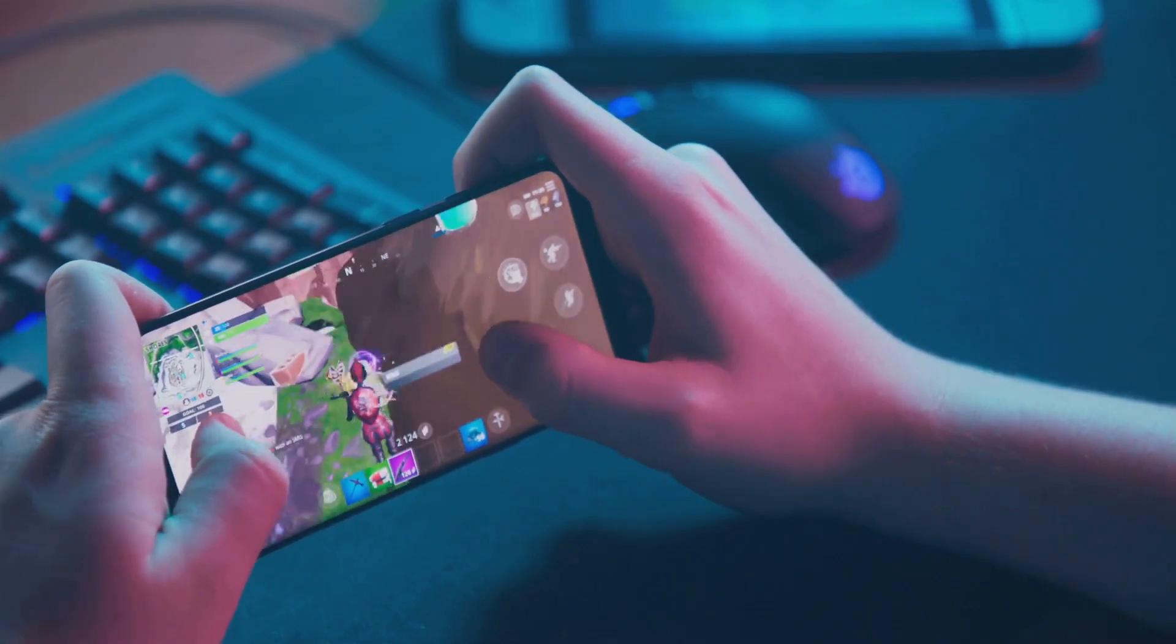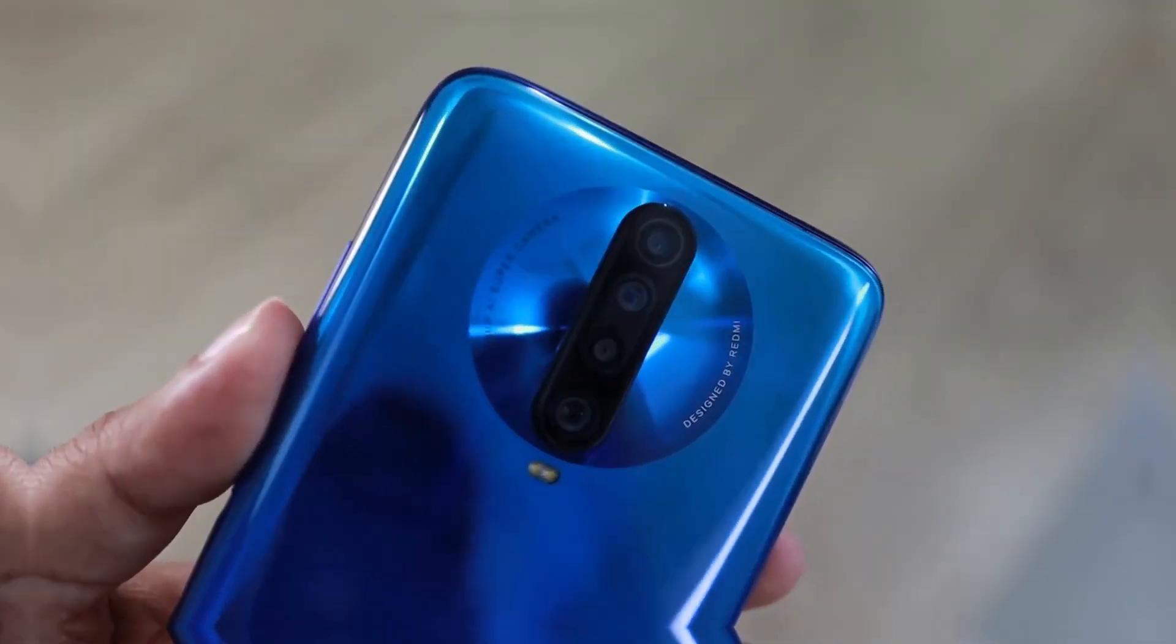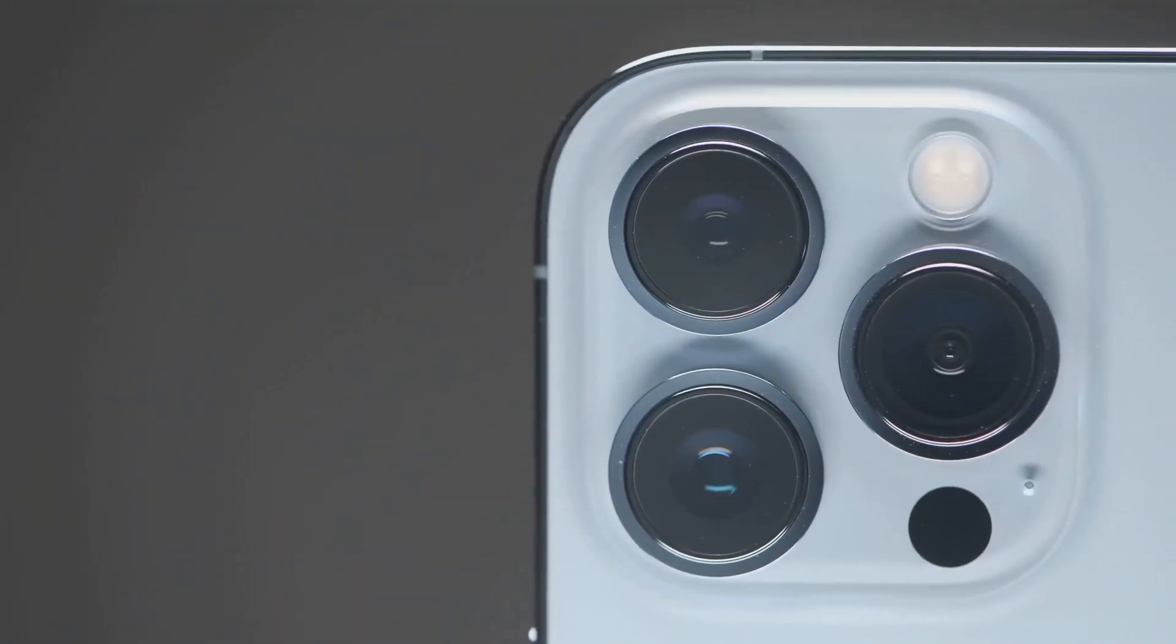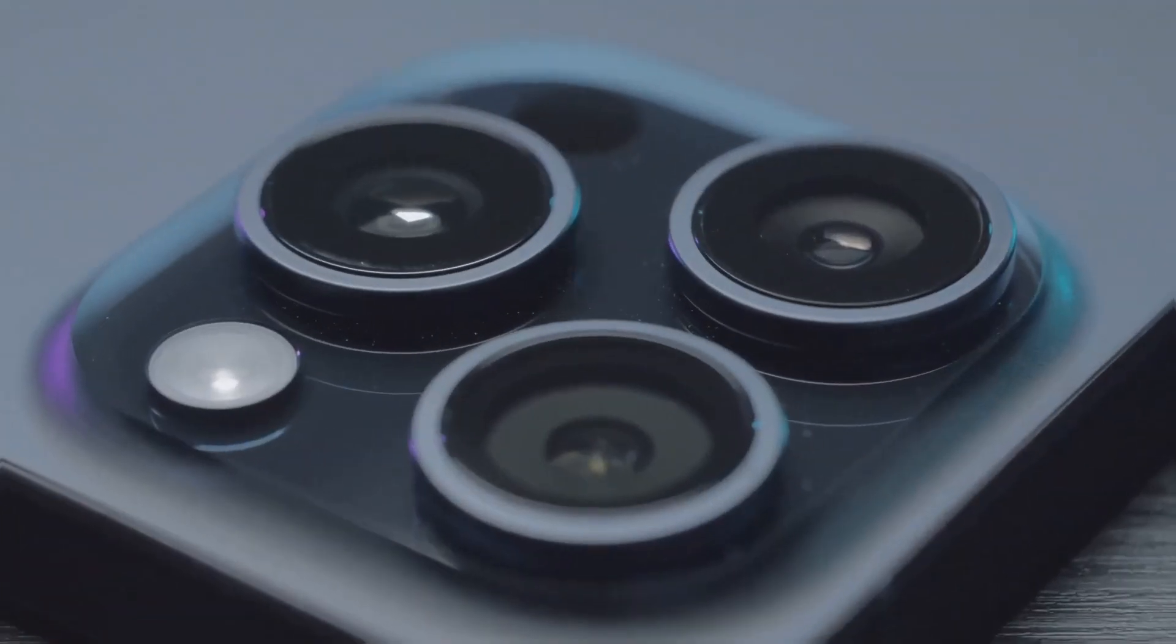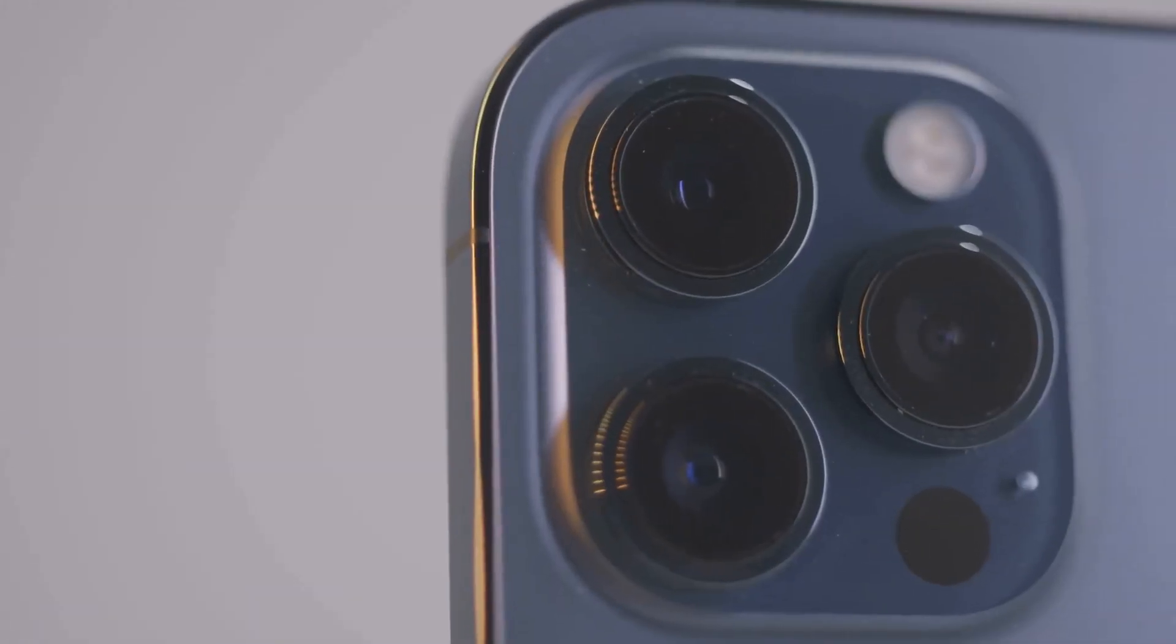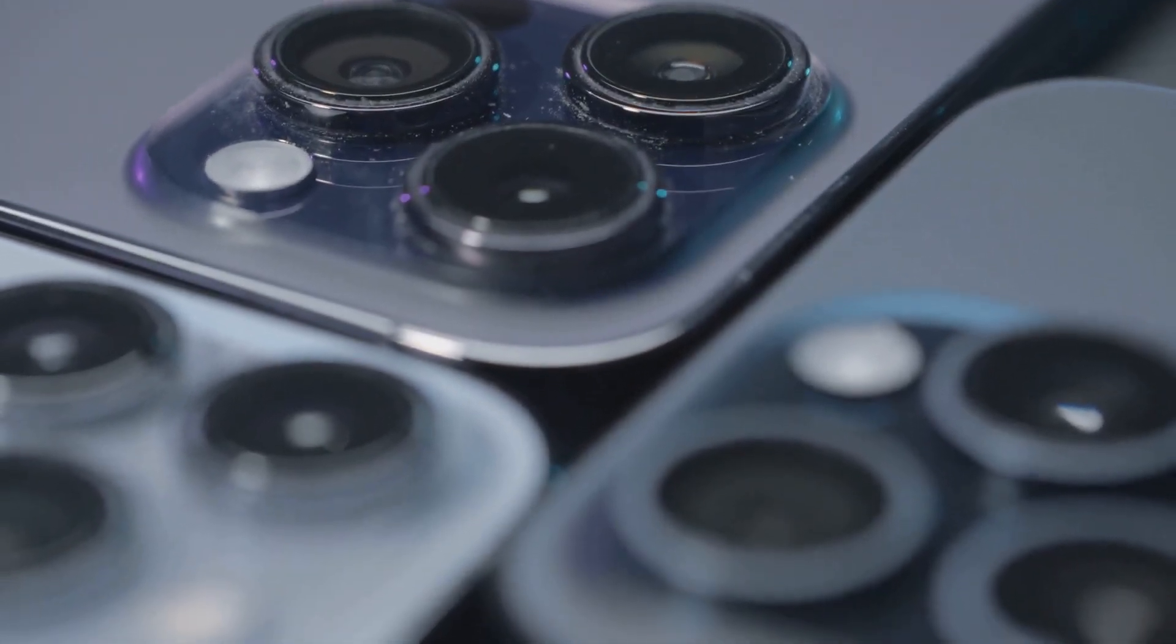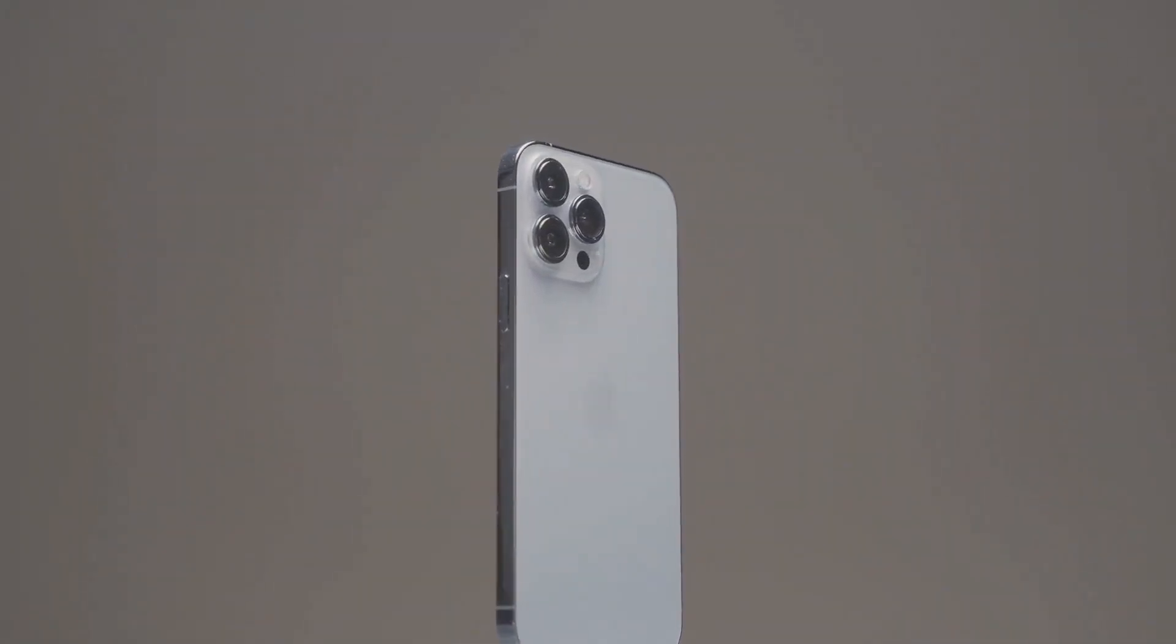At the halfway point, we've got the Oppo Find X6 Pro. Oppo has been killing it in the camera department, and this phone is no exception. It features a triple camera system co-developed with Hasselblad, offering incredible dynamic range and low-light performance. Oppo has also packed the Find X6 Pro with AI-powered camera features for stunning photos and videos. If you're into smartphone photography, this is the phone for you.